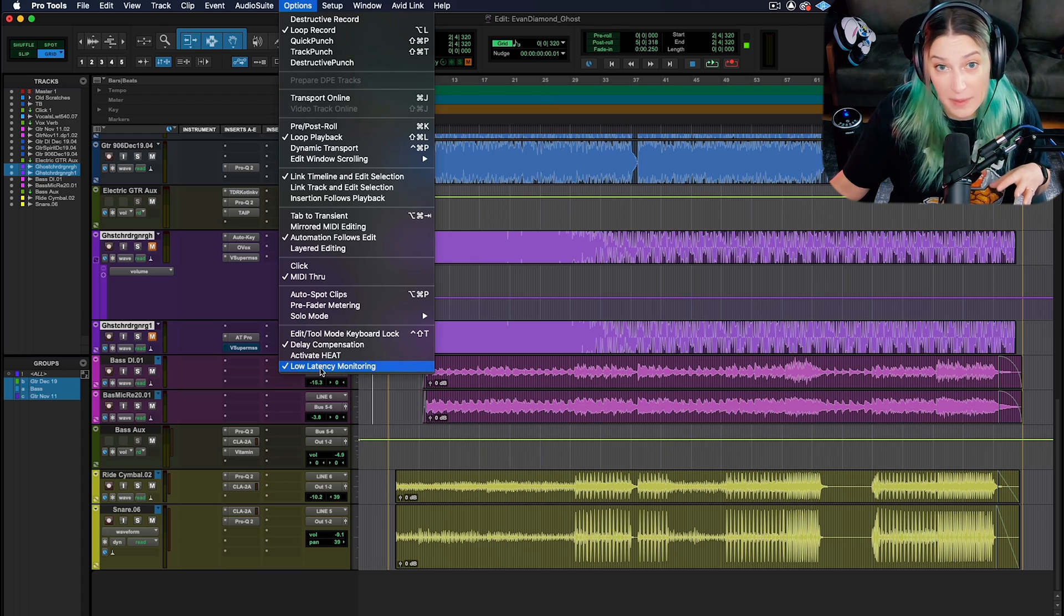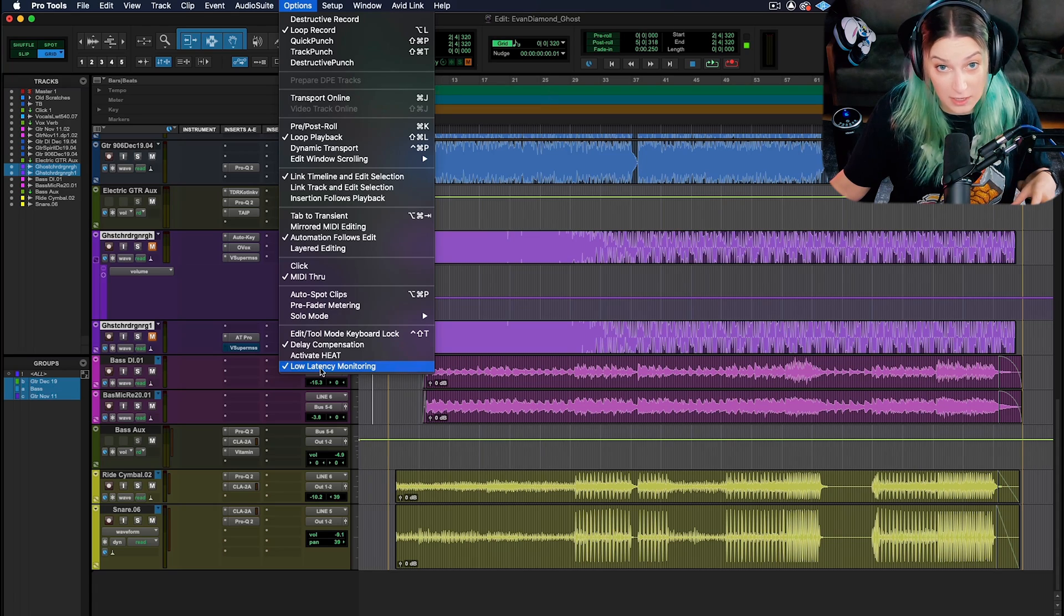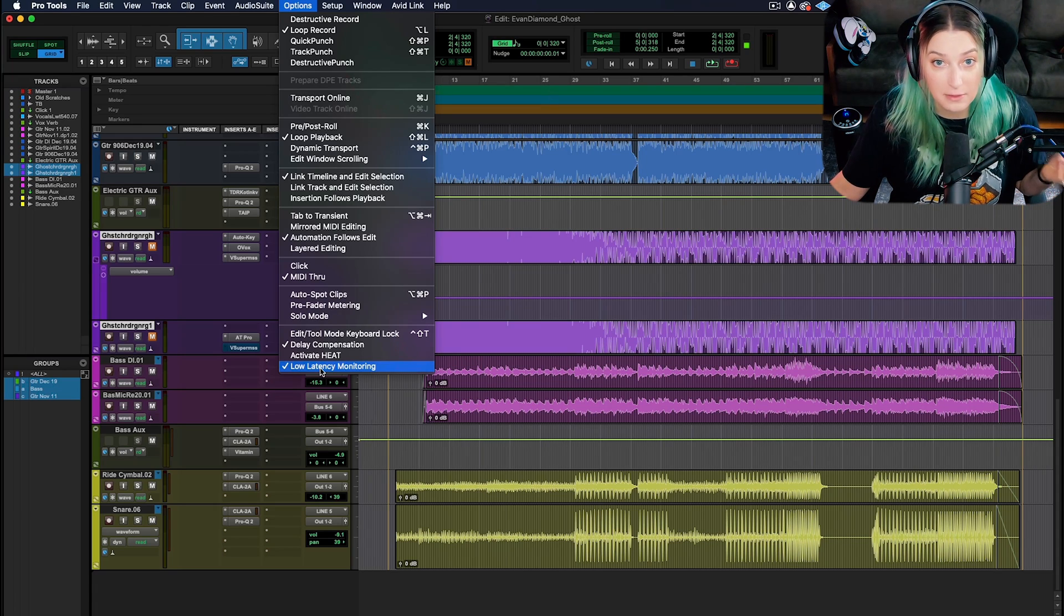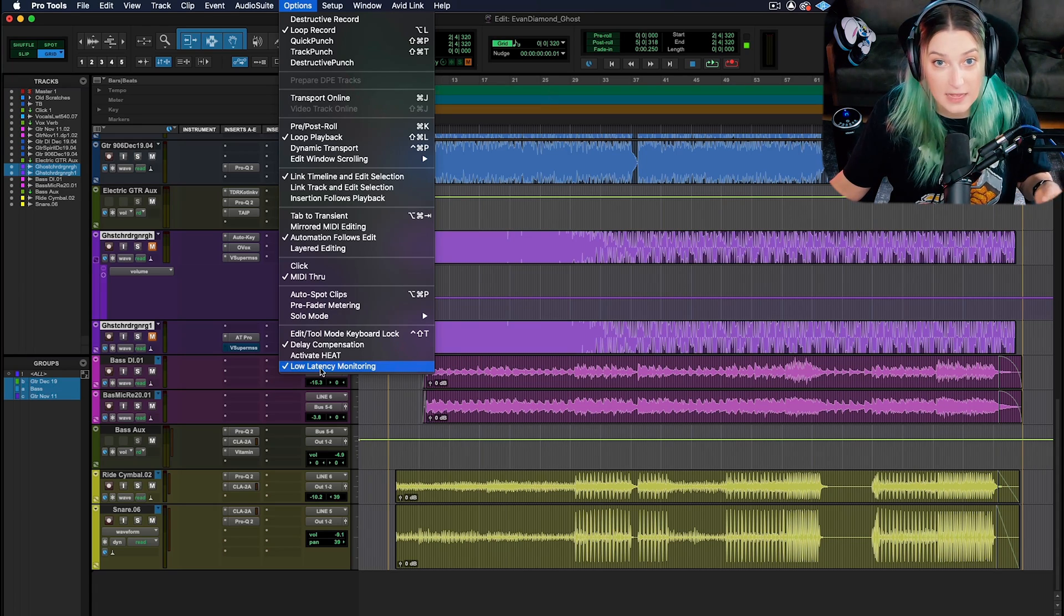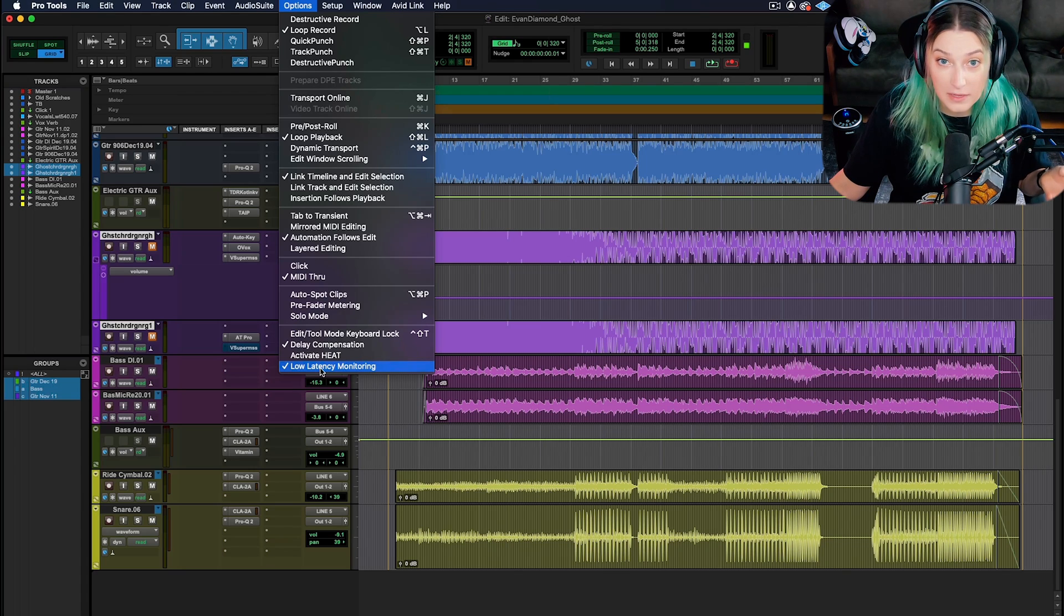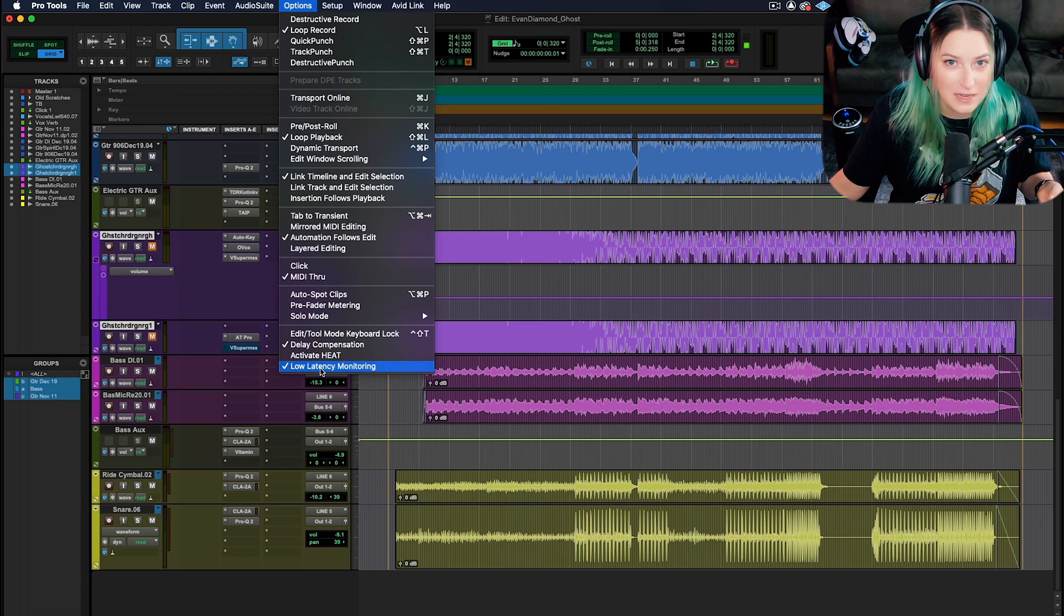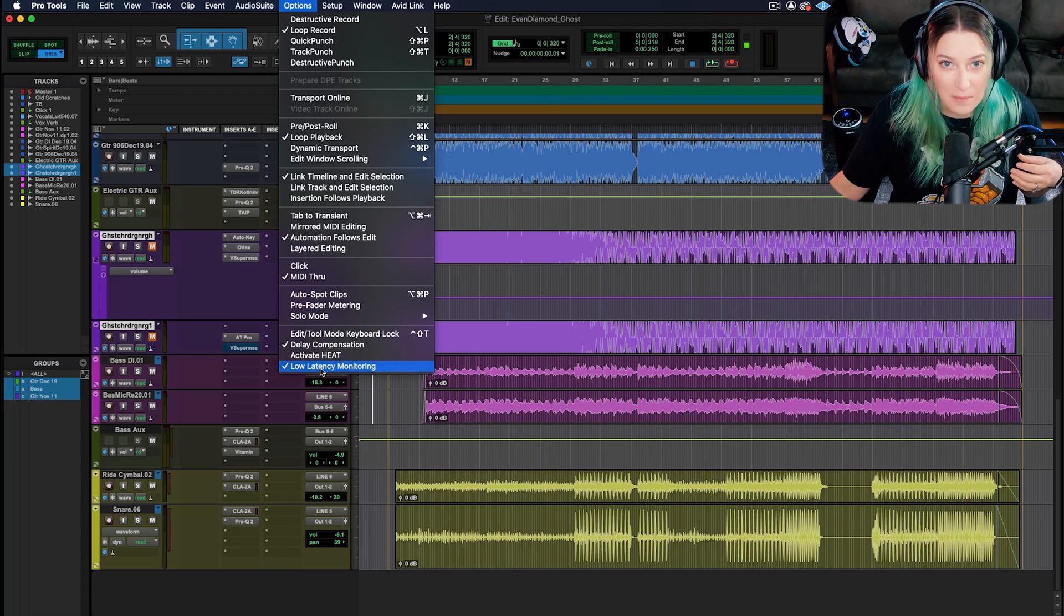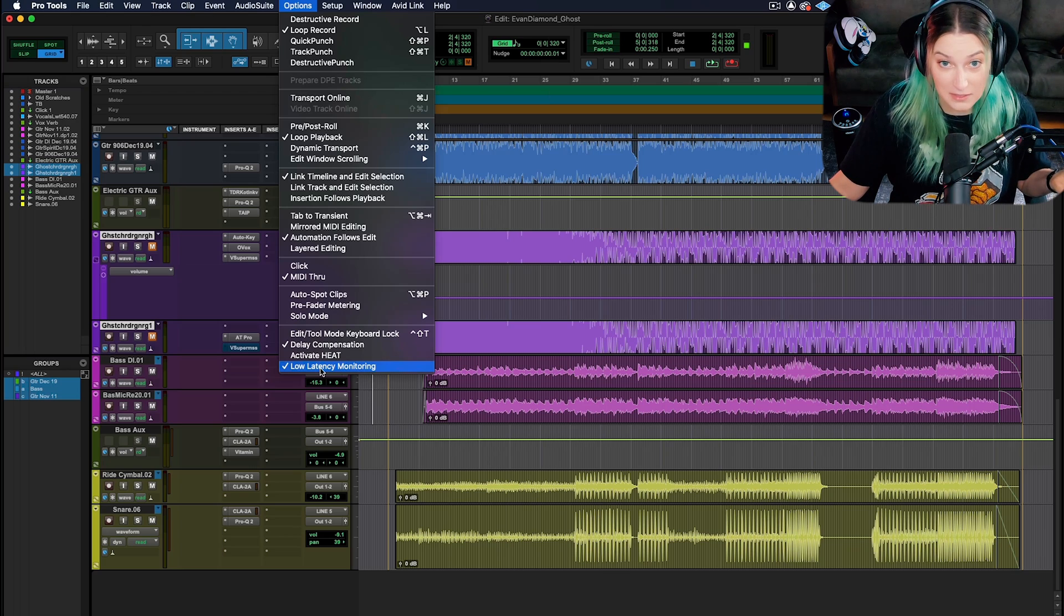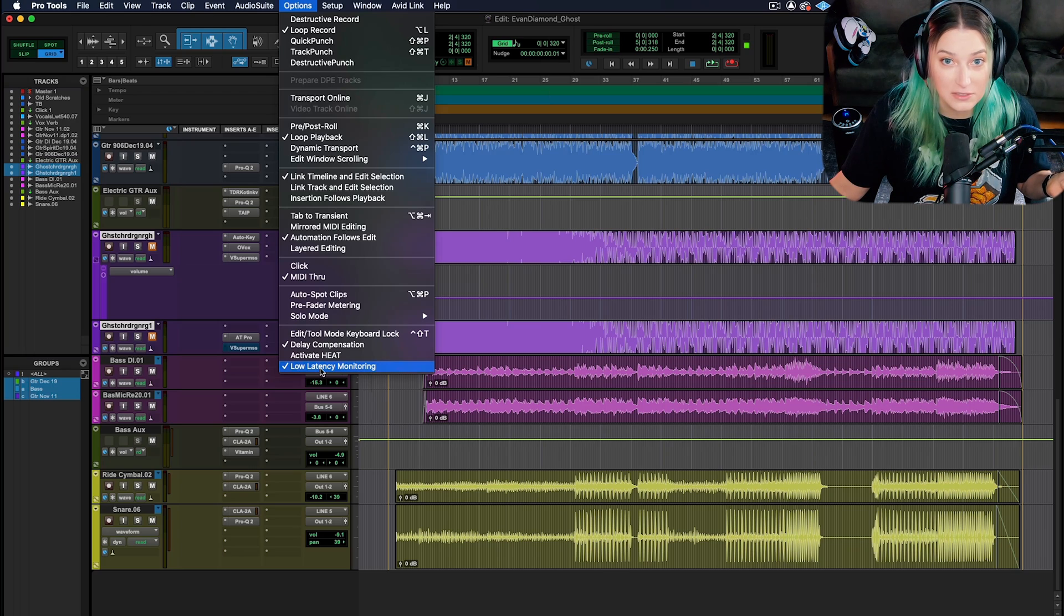You might hear artists, if you're tracking with an artist, describe latency as a delay or an echo in their headphones. A lot of times they'll use the word echo, and that's oftentimes because of latency issues.